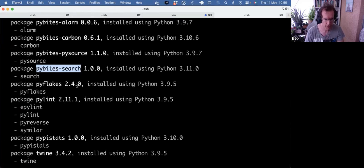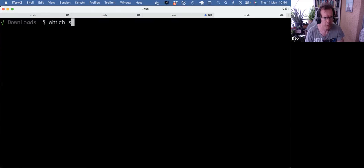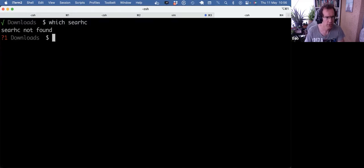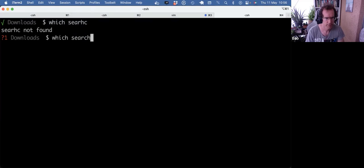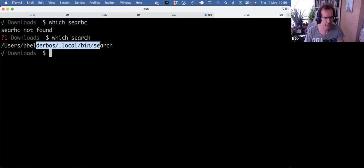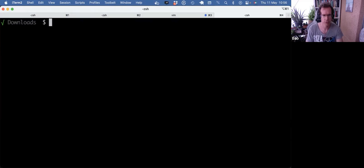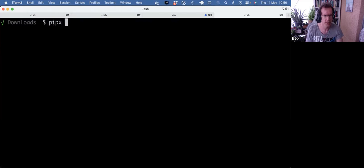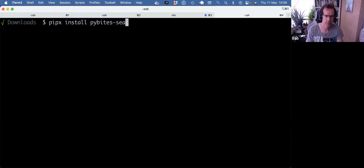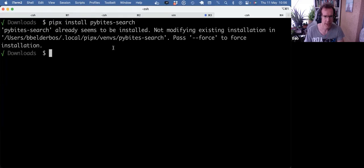So how it works is pipx search has a console script. I do a which search. See that that's actually linked to that local bin search. If you anticipate wanting to use a tool anywhere, you can do pipx install, for example, pipx search. And that's already installed, but otherwise it would install it.